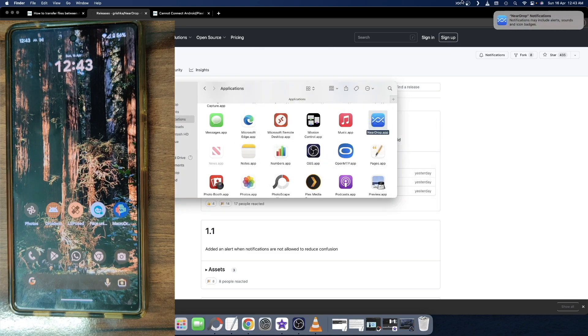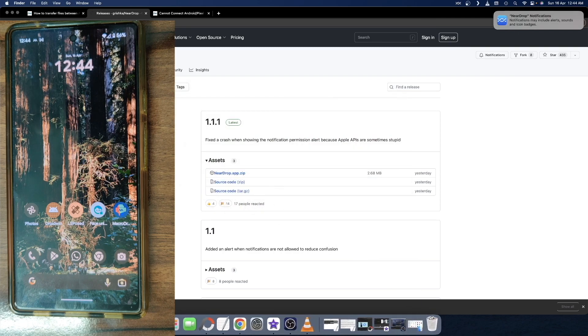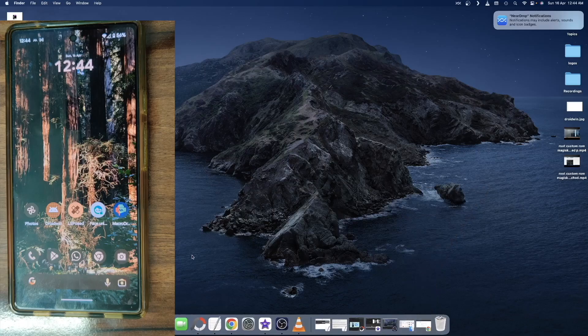And as you could see, the Nearby app is now up and running. You will now have to enable the notification for this app as well.